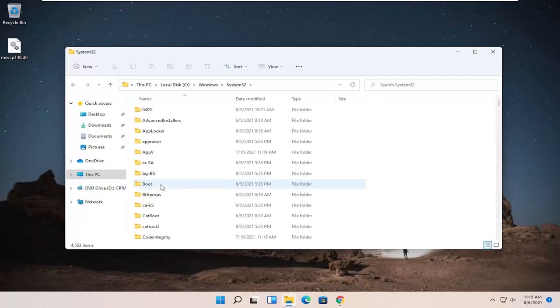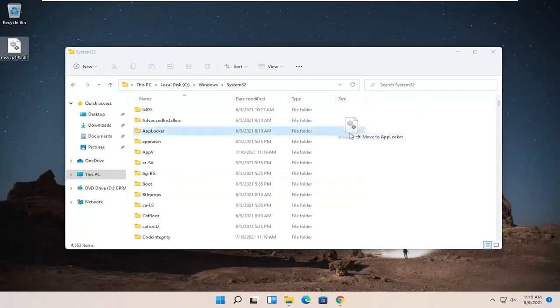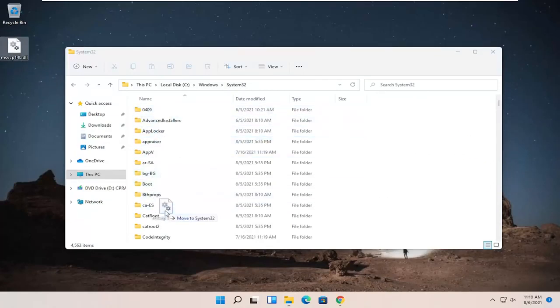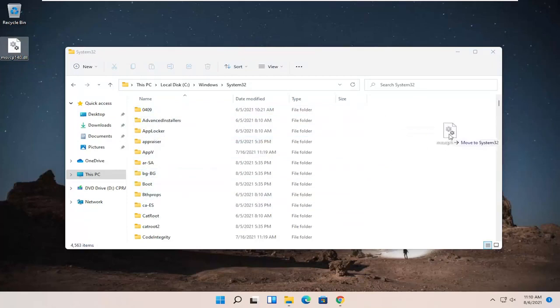Go ahead and double-click on System32 and then take the dll file that's on our desktop and just drag it over to a blank area on this folder. Make sure you're not dropping it into one of these folders in here. Just want to make sure it says move to System32.